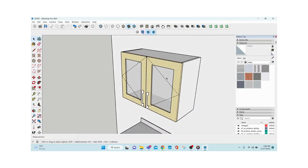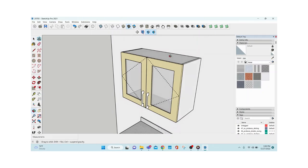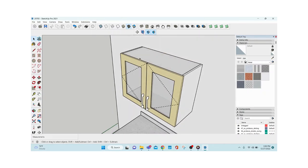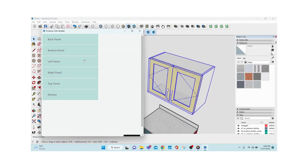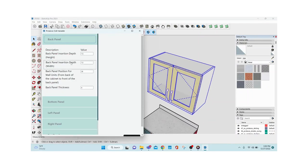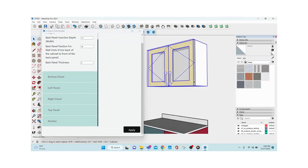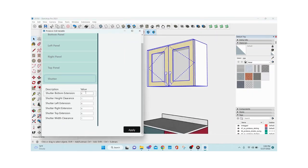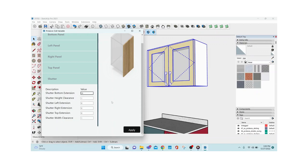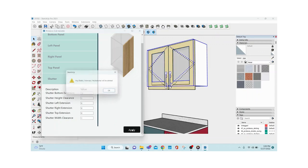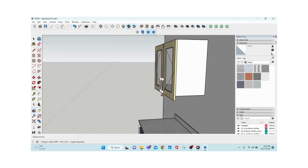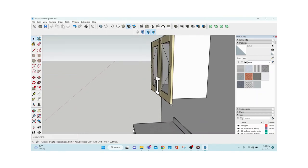To customize individual panels — say there's a beam or column on site — select that cabinet, go to Extensions > ProLance > Edit Variable. All panels in that module and all available edits are listed. Just enter the values. For example, if I want to increase the shutter by 50mm, I go to 'Shutter Bottom Extension', enter 50 (or -50 to decrease), and click Apply.